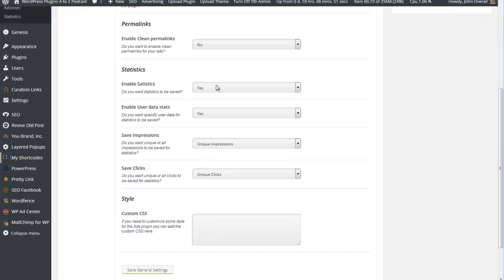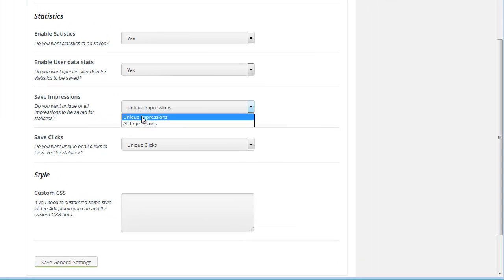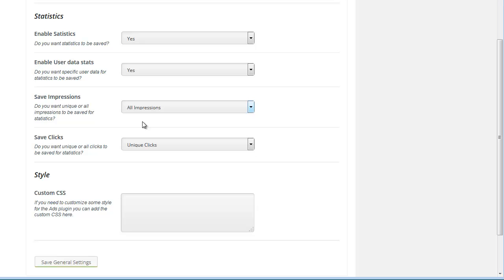Enable statistics - yes. Enable user data stats - yes. Save impressions for unique impressions or all impressions. Unique impressions means unique to the visitor. All impressions means if one visitor visits ten pages and loads the ad ten times, you get all those ten impressions. I want those, and the same with clicks - all clicks, not just unique clicks.